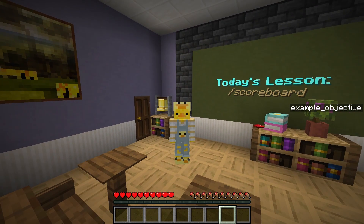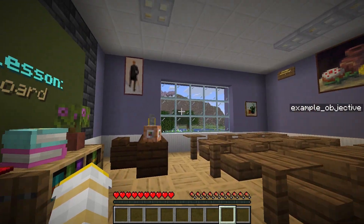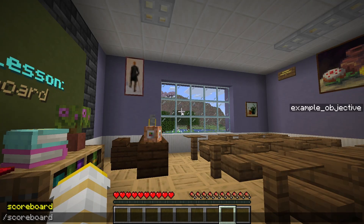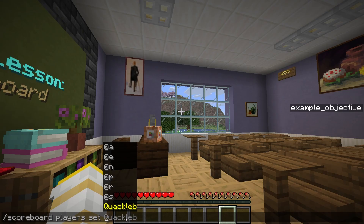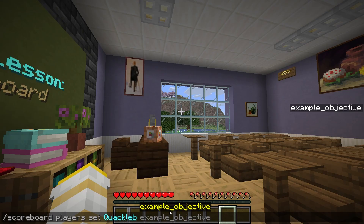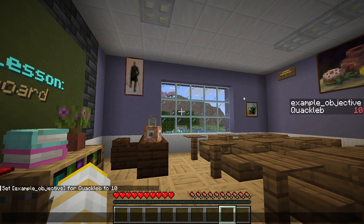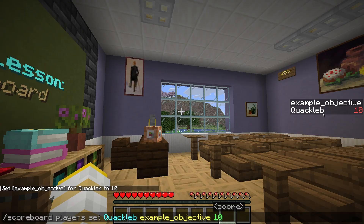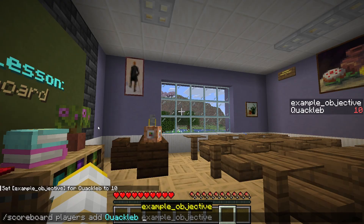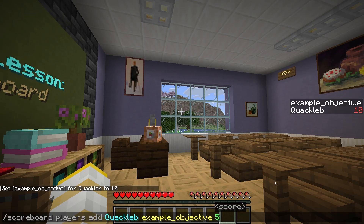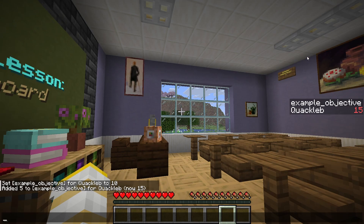Now that we have our objective, let's set some player scores with it. We can do that with /scoreboard players, and there are a bunch of options here, but we just want set. Now we choose a player, an objective, and then what score we want — let's do a score of 10. I now have a score of 10 on this objective. We can also do /scoreboard players add quacklib example_objective 5, and this will add to our existing score, going from 10 to 15.